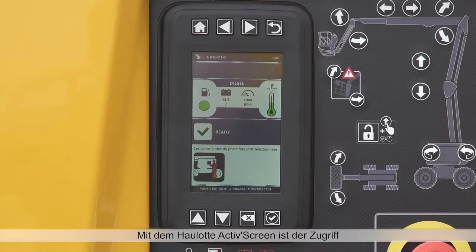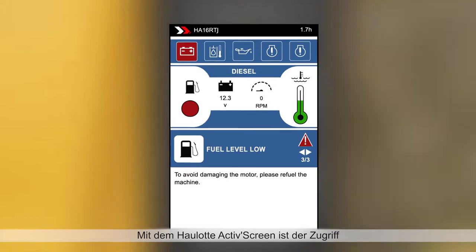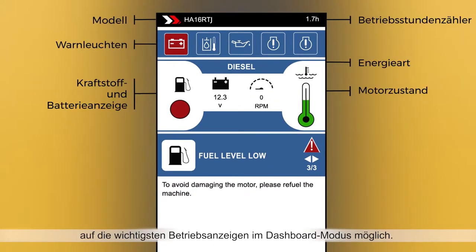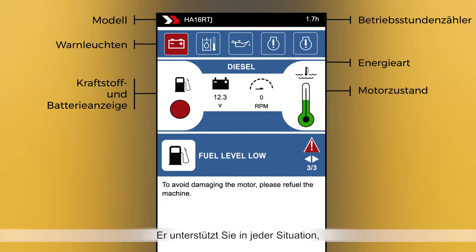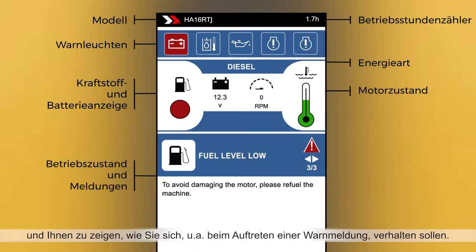Haulet ActiveScreen acts as a comprehensive dashboard for your machine, giving you access to all key operation indicators. It helps you better understand machine behaviour and gives prompts for the most appropriate action to be taken in any situation, particularly when an alarm is triggered.